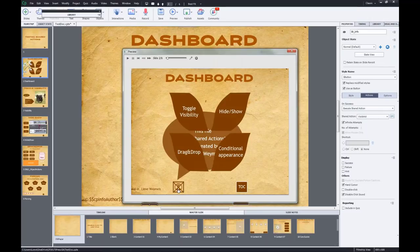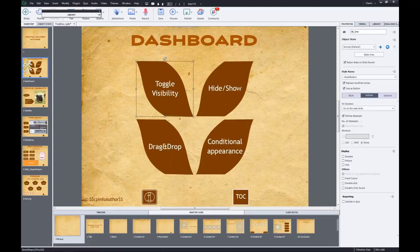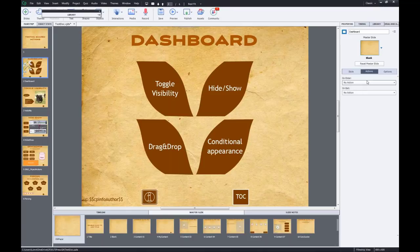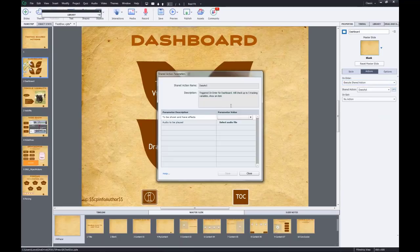It's not in the right place but I can change that in the dialog box. You can see what the shared action means. When I enter this dashboard, I'll use the 'dash_act' action that checks if all buttons are clicked and something happens when they all are. So I go to the slide event 'on enter,' execute shared action 'test_act.' You'll see what has to be shown with effects - that's what happens when all buttons have been clicked.